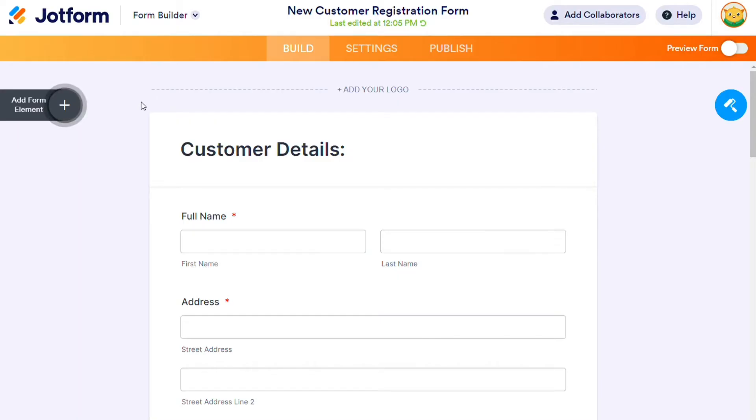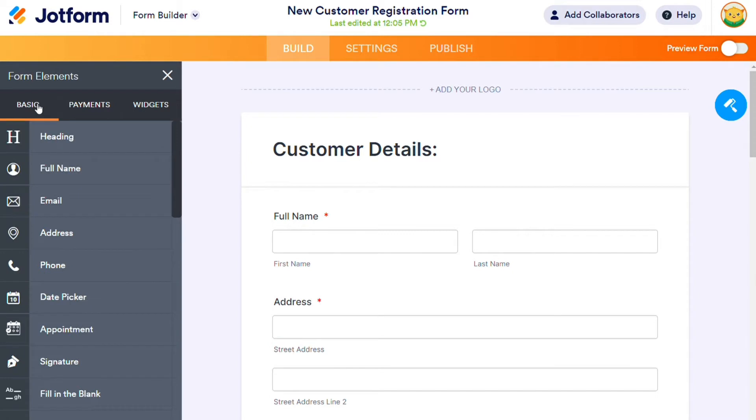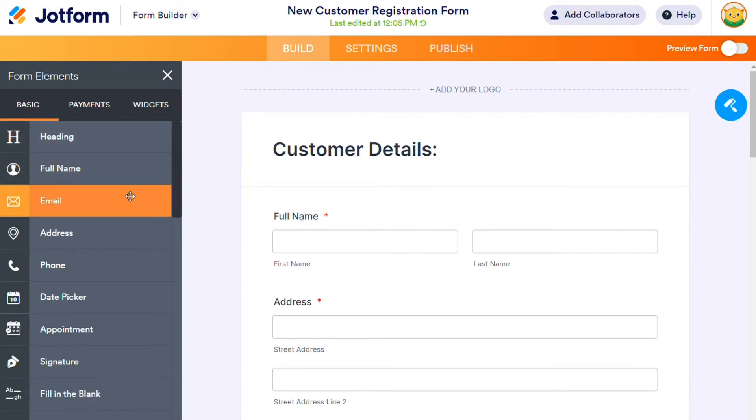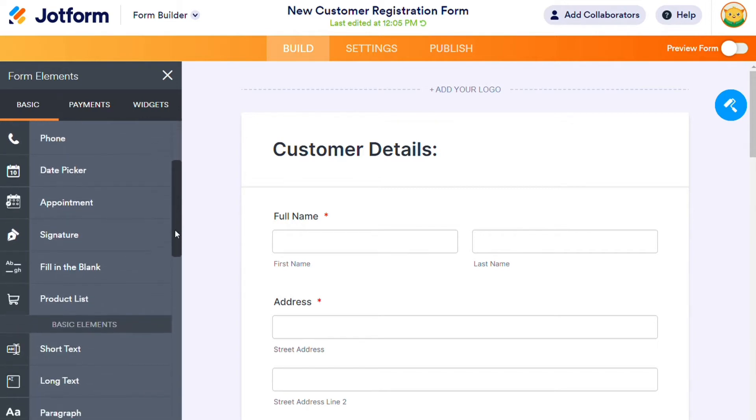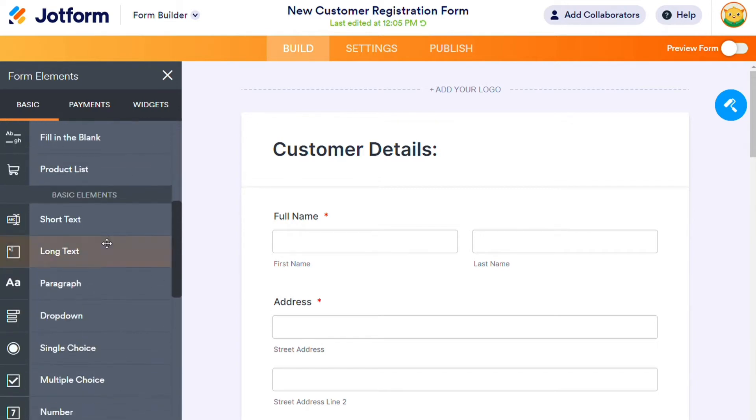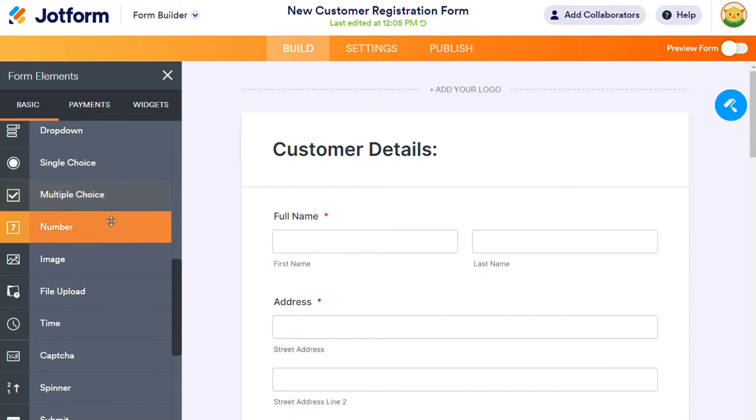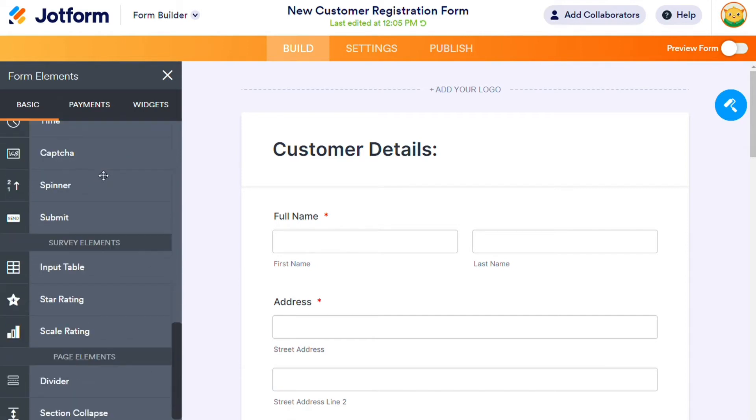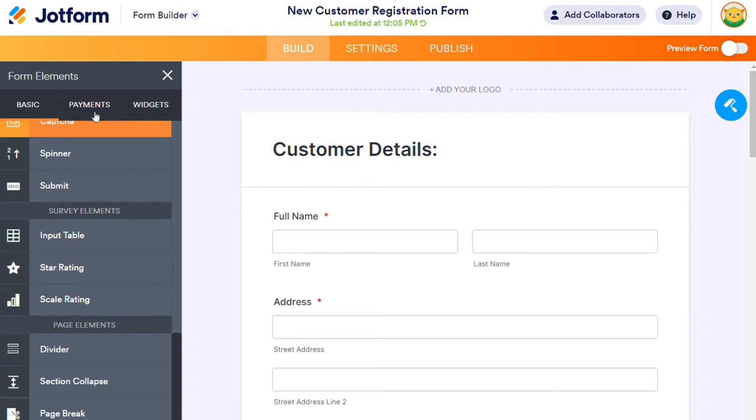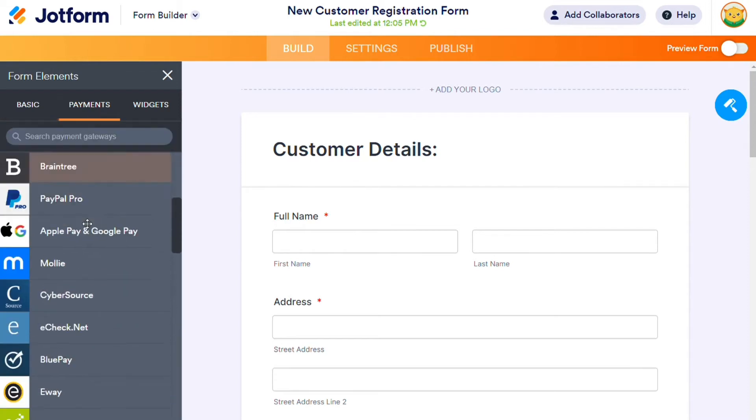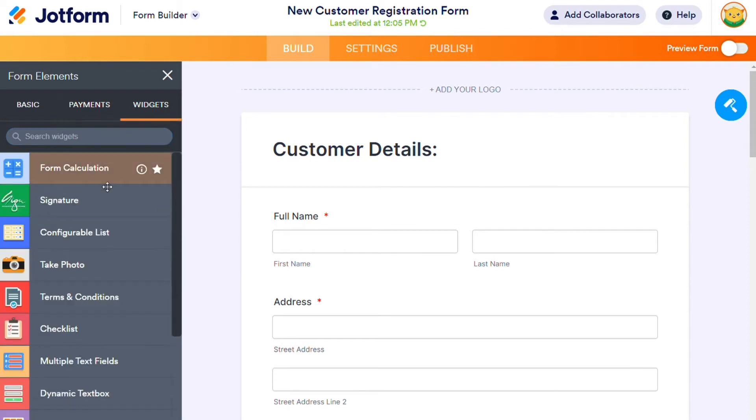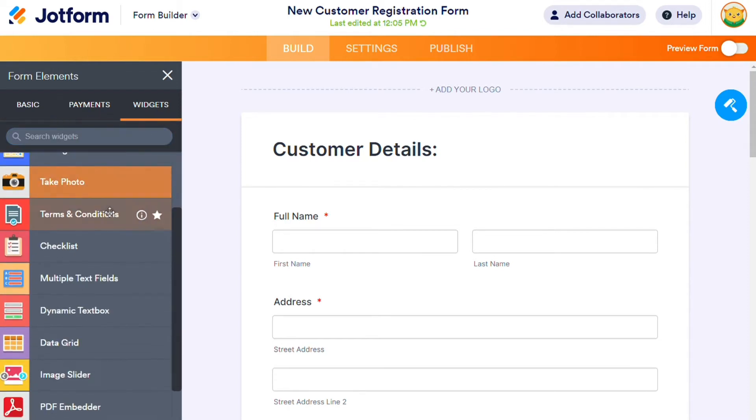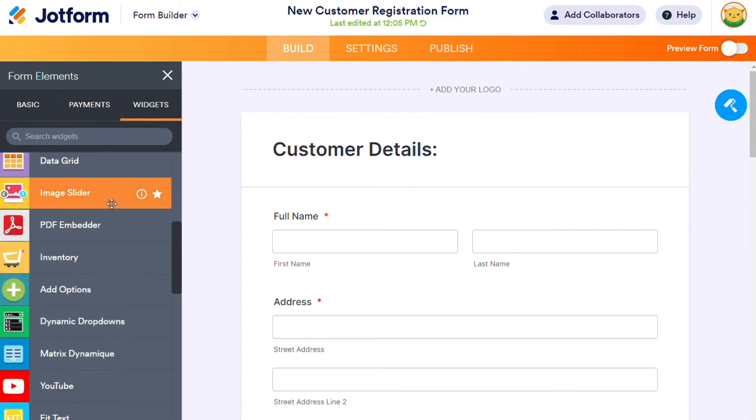JotForm also supports several types. In fact, it supports more than Typeform. Here is the list: headings, name, home address, email address, phone number, date picker, product list, short text, long text, paragraph, multiple choice, dropdown, number, image, file, captcha, time, and payments like PayPal, Square, Stripe, and more, plus over 100 widgets and basic form integrations.